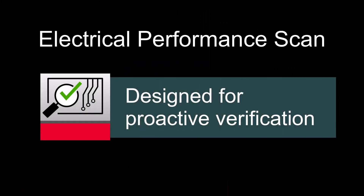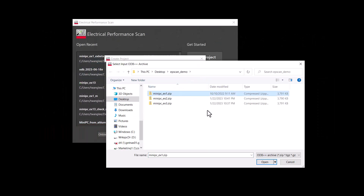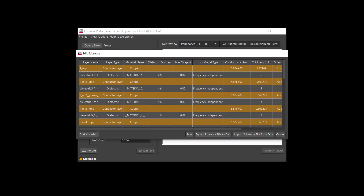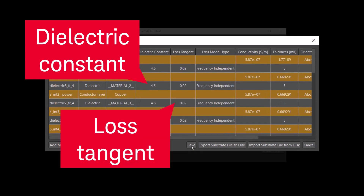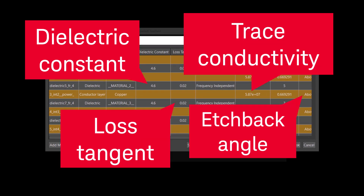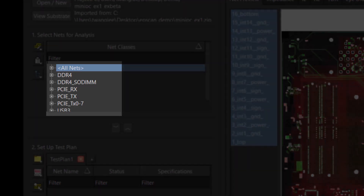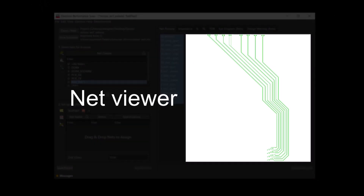Introducing EPScan, designed for proactive verification during the design iteration stage. EPScan features an intuitive user interface, reducing the learning curve. Stack-up properties are adjustable with a few clicks, so your simulation includes realistic dielectric properties and trace hatchback angles. An intelligent net recognition algorithm groups the same types of nets together, and there is a net viewer that helps you visualize the PCB layout.